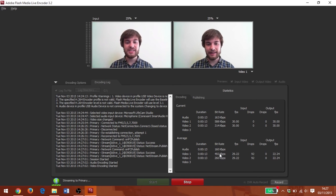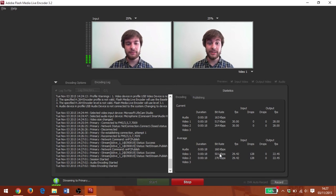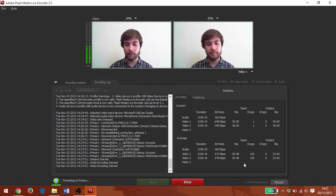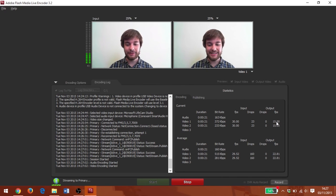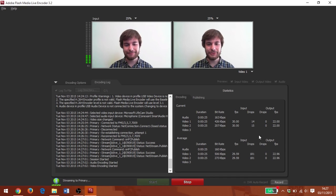And you can see again why I said FMLE is still a really great tool for testing your live stream because you get a full encoding log and you get to see all of the data of the bit rates and frame rates going on here. So it's a really nice little tool for that.